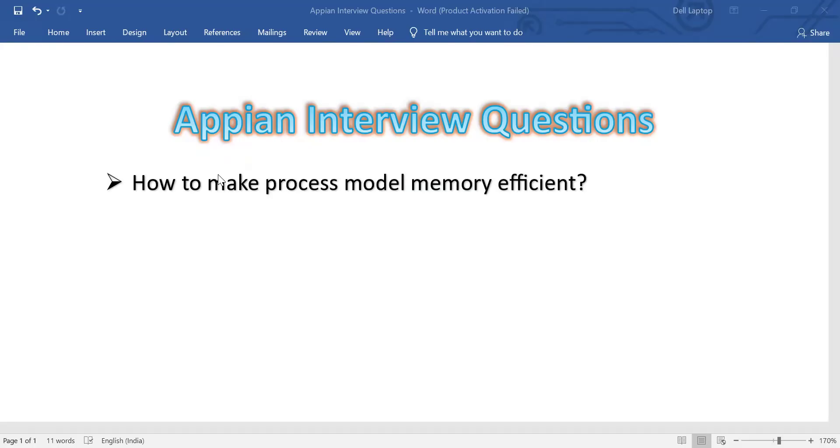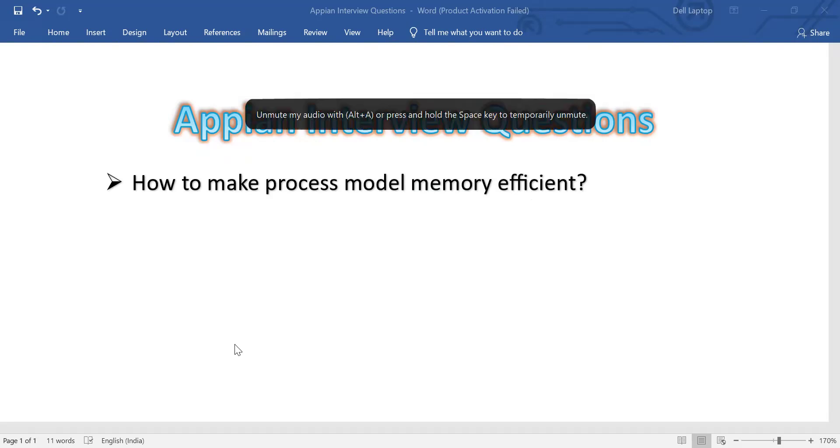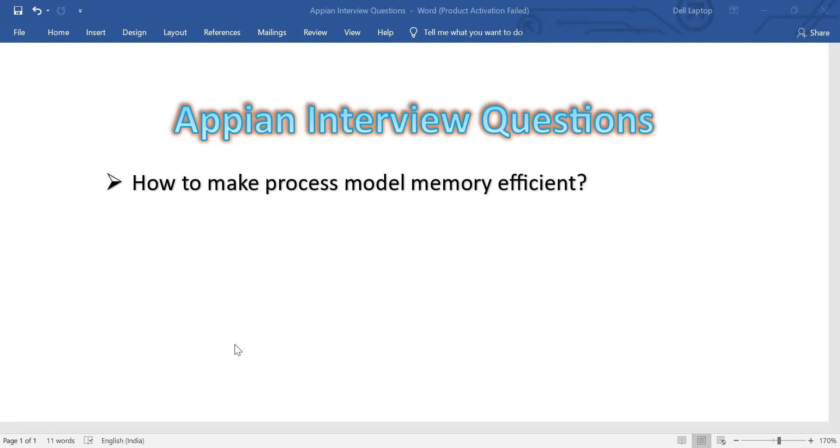Hi everyone. Today we will be discussing how to make process model more efficient. So for making the process model more efficient, we have to follow certain best practices recommended by Appian.